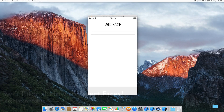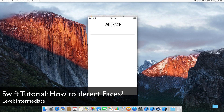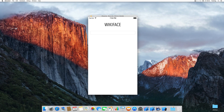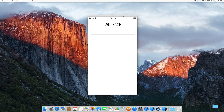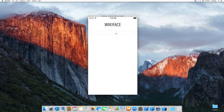Welcome to another exciting tutorial. While developing a new app, I came across the problem of finding faces of famous people and how to center an image around the face so that the face is always in the center. I created a class called WikiFace that downloads an image of a famous person from Wikipedia and centers the image around the face. We're going to dive into face recognition and explore how to find images of people on Wikipedia.